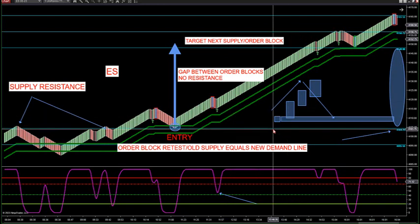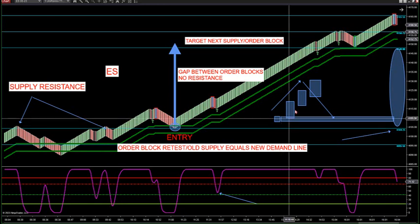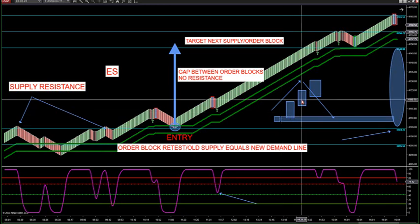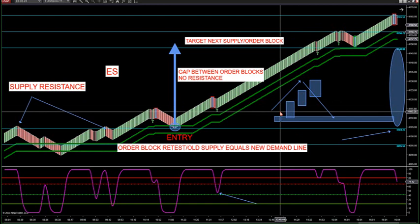An order block is where you get someone conducting a large buy or sell — meaning it could be a bank, an institution, a hedge fund, a prop firm, or what have you.